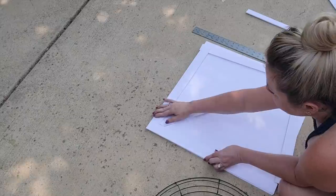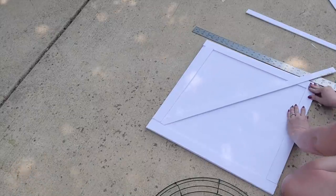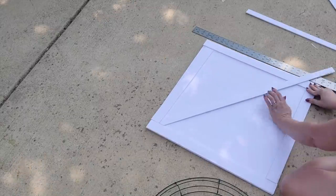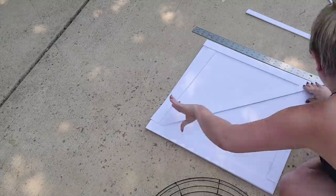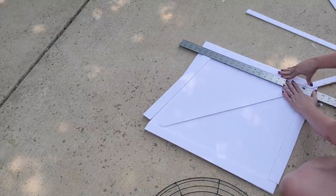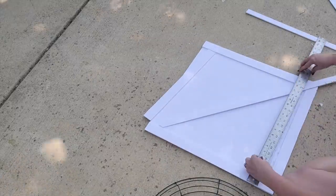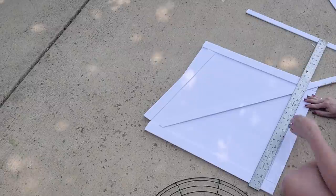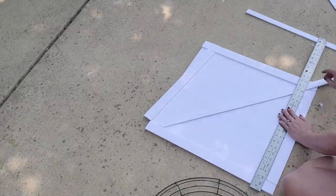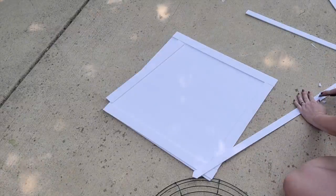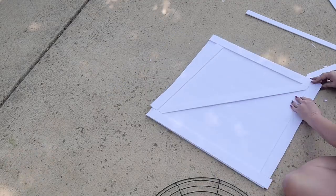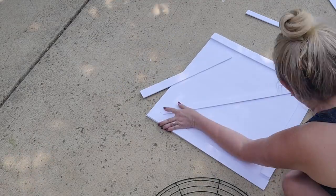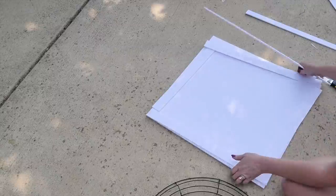I'm making the tip of my cross sides pointed so it'll fit into the corner of the whole thing. I hope that makes sense. I think you can see here what I'm doing.